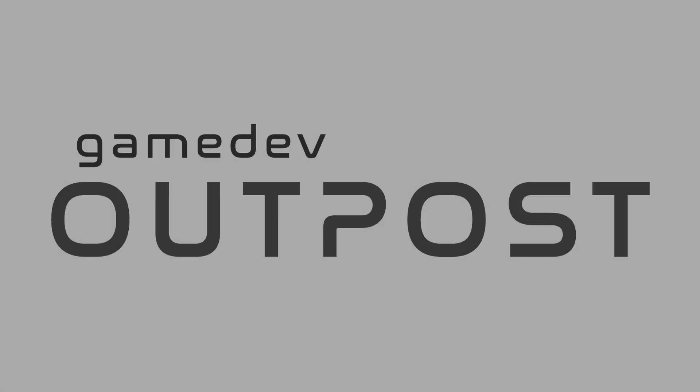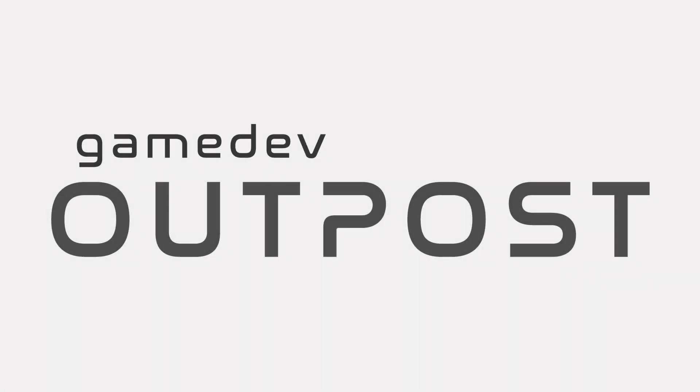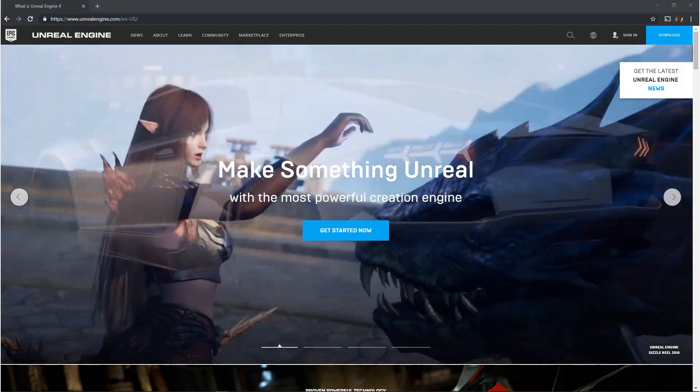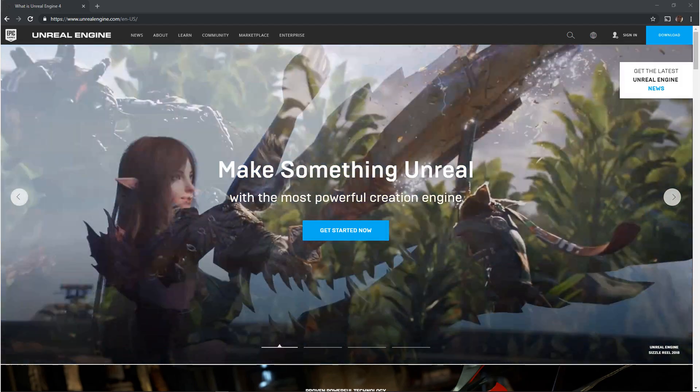Hello and welcome to the Game Dev Outpost. In today's video we're going to be getting started with Unreal by downloading the engine and installing the engine.